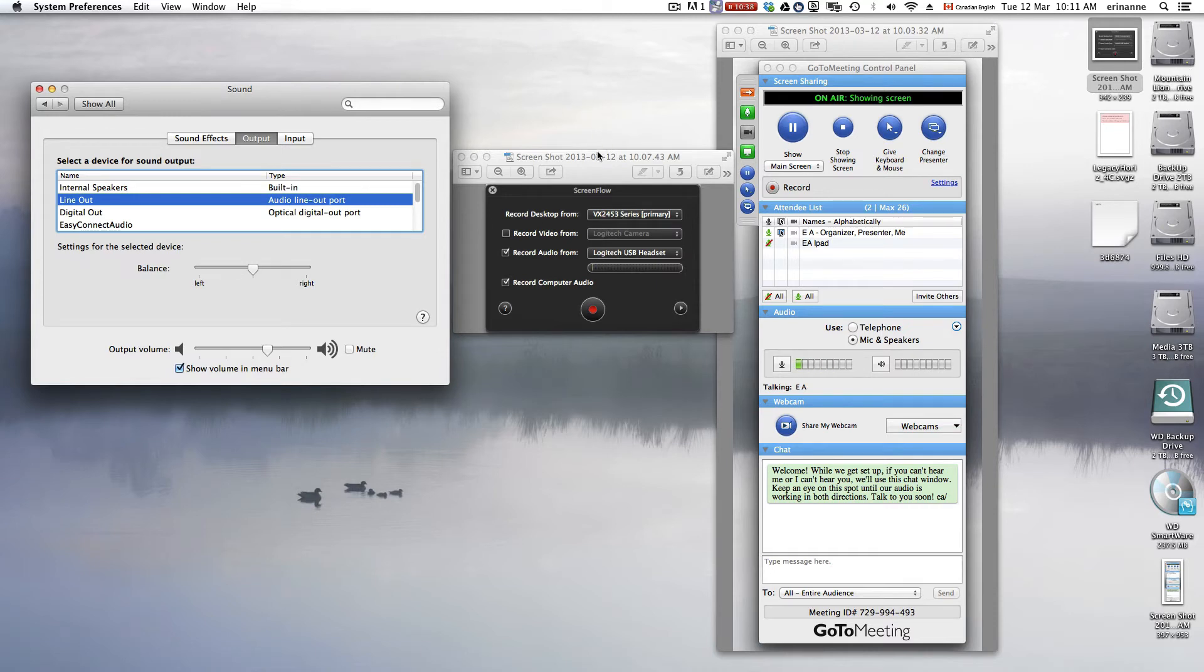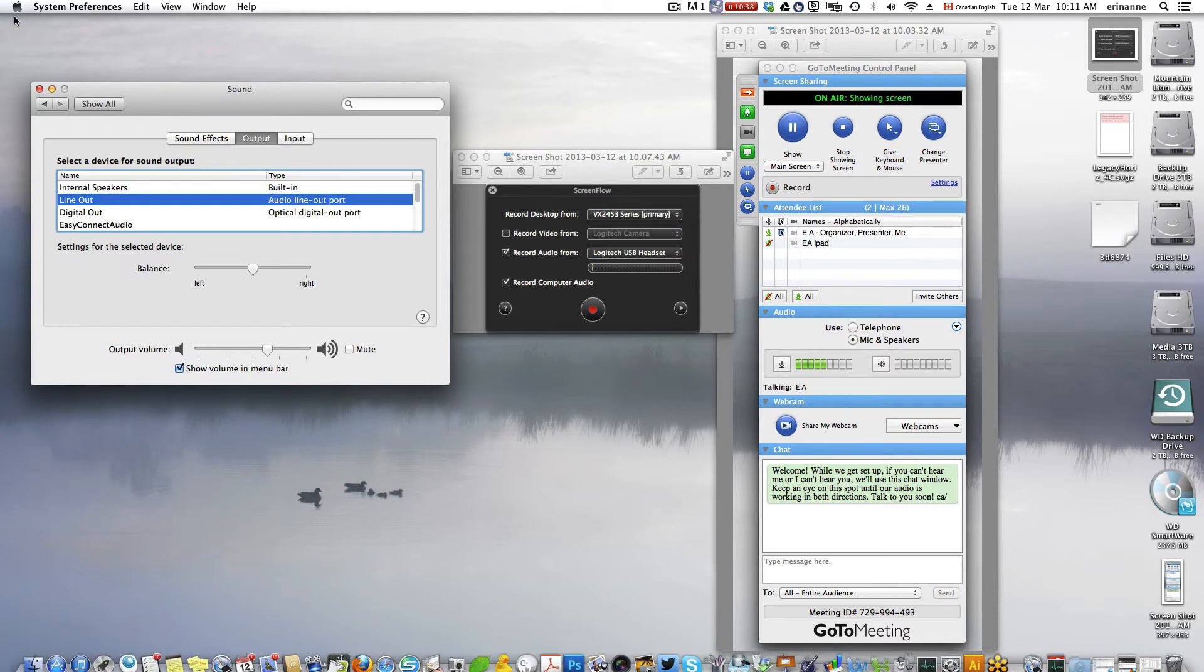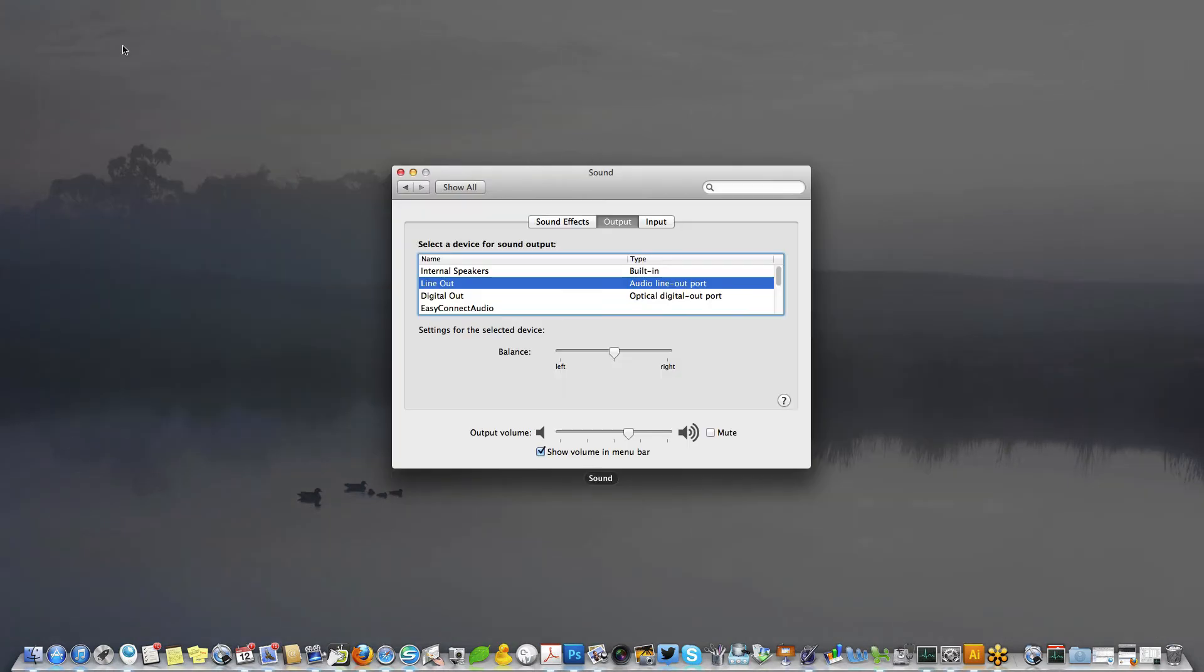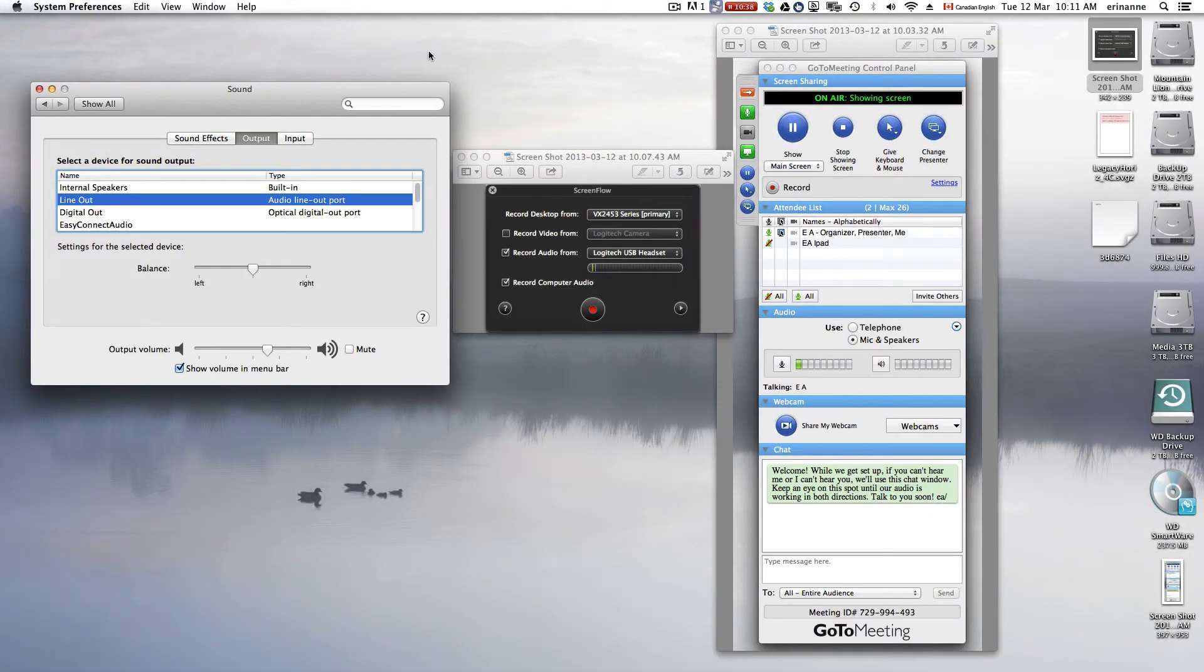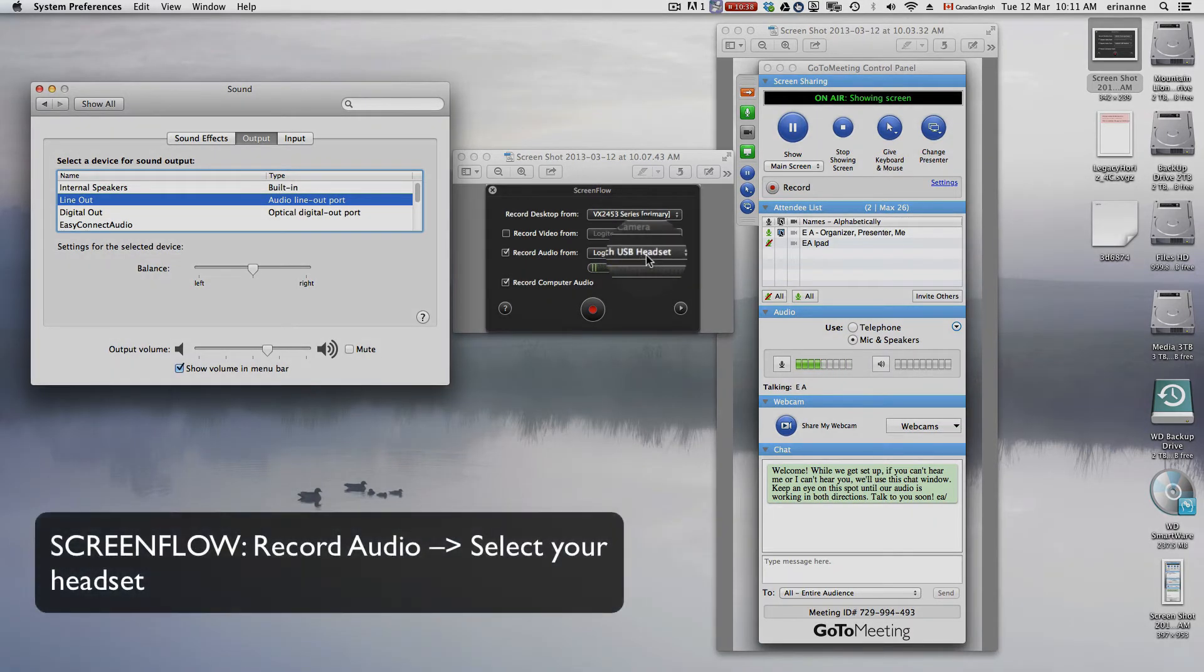because then I don't have messages popping up and all kinds of other things coming in. But I wanted to show you where the System Preferences are located. I have a hot corner up there.